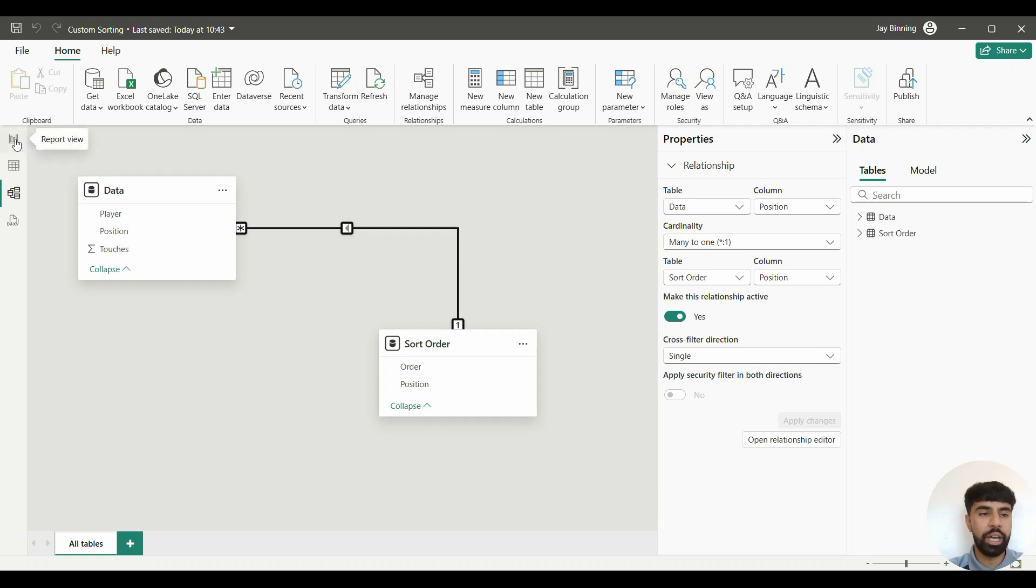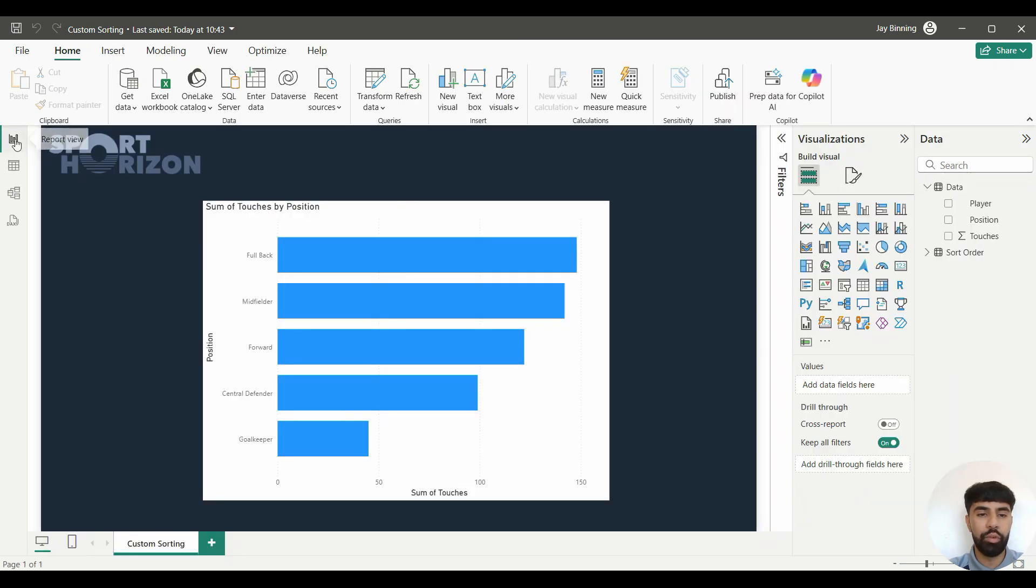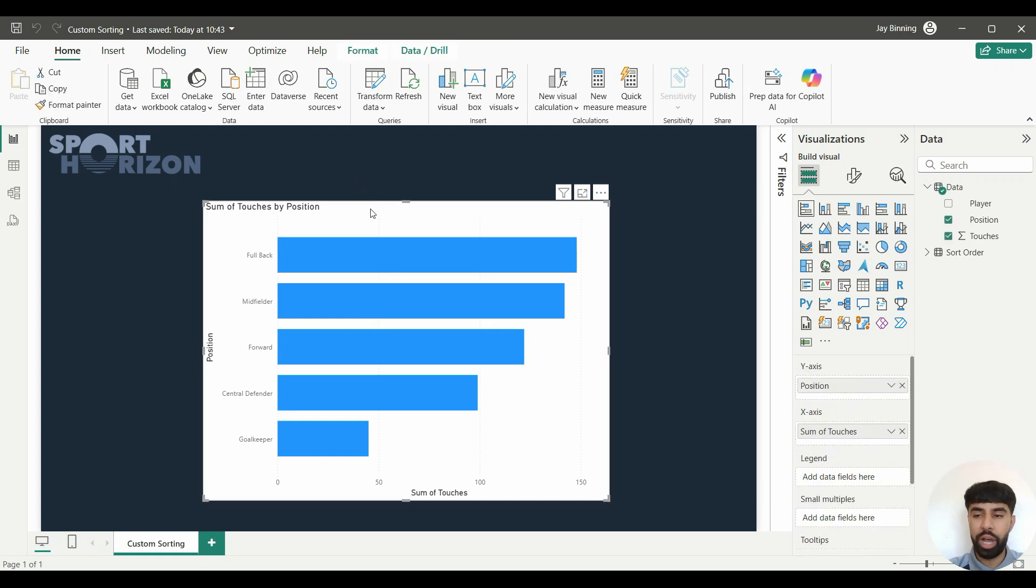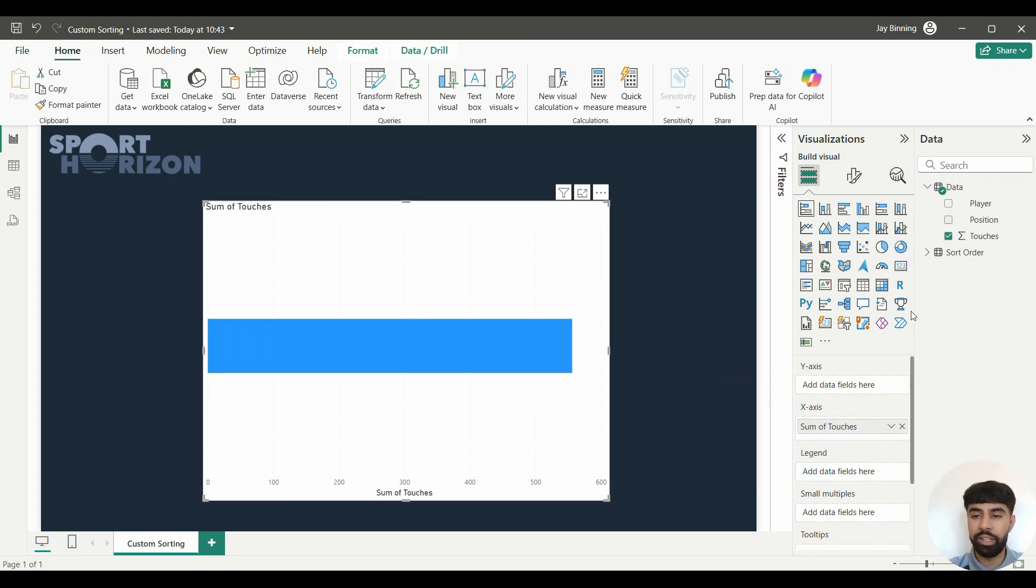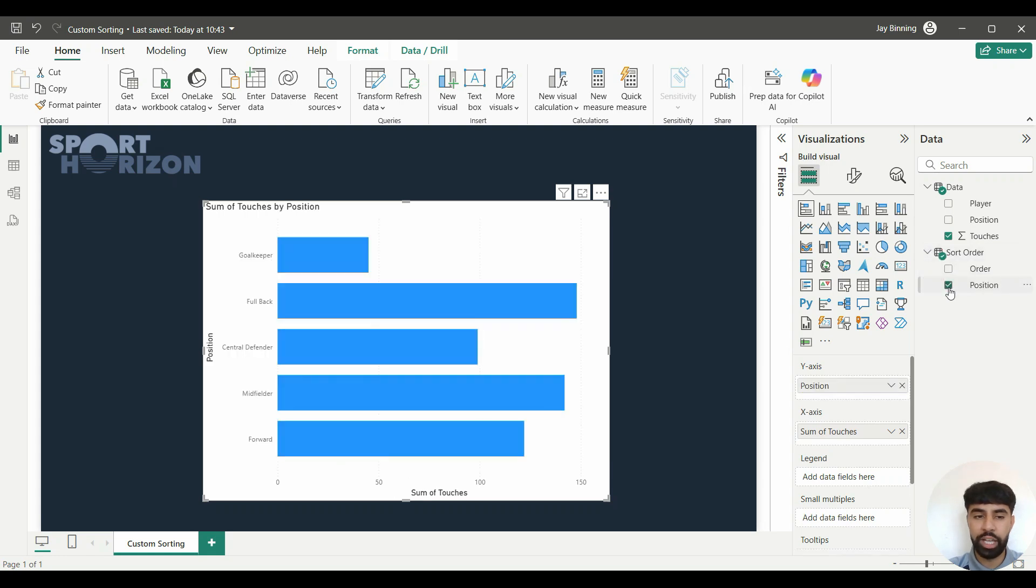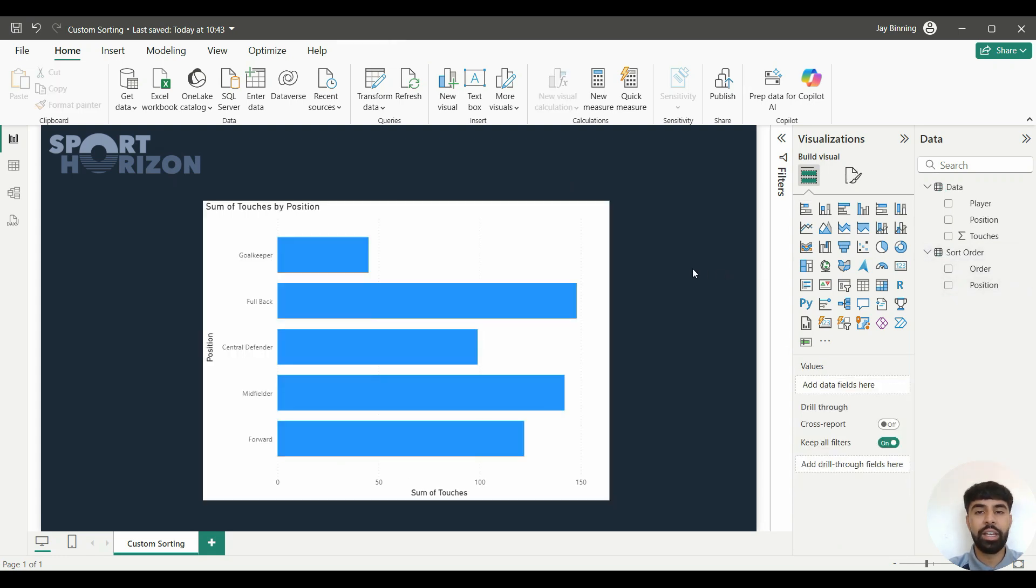We're going to click on the visual itself. We're actually going to take out the Position on the y-axis and we're going to go into Sort Order and use Position there too. As you can see, the bars have now been ordered in the exact way that I wanted it to be: goalkeeper first, fullback second, central defender, midfielder, and forward.